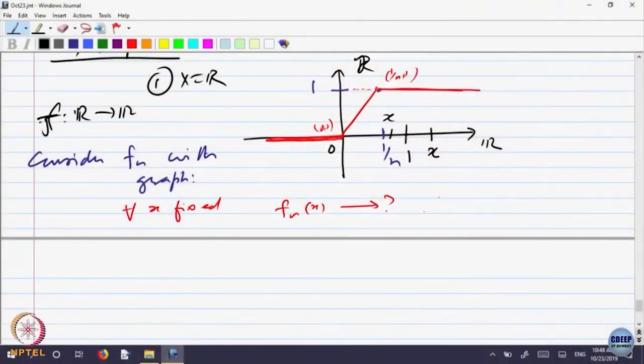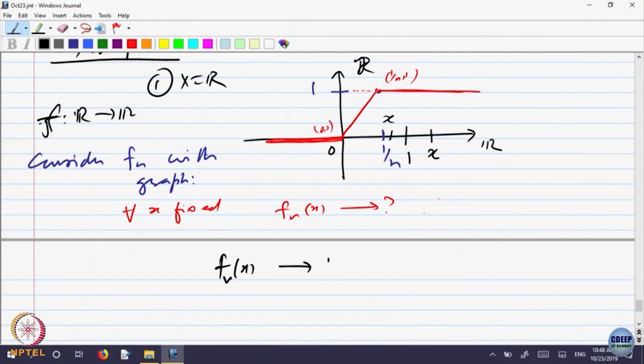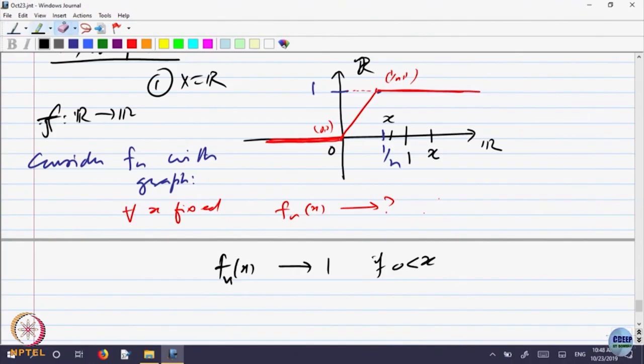If f_n(x) is a constant sequence of 1, it will converge to the constant 1. So the limit is 1. If x is less than 1, then 1/n is coming closer and closer to 0. Somewhere, 1/n will cross over x. From that n onwards, f_n(x) will be equal to 1. So my claim is: f_n(x) converges to 1 if x is bigger than 0.